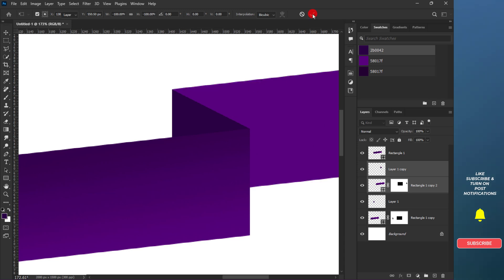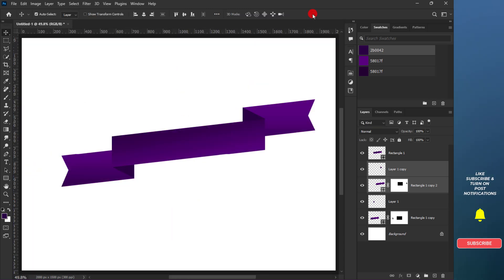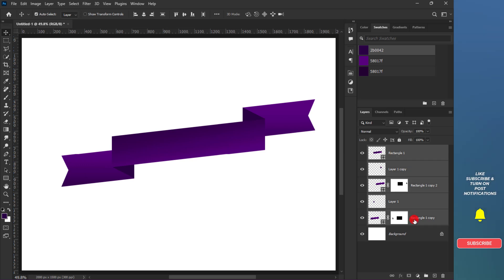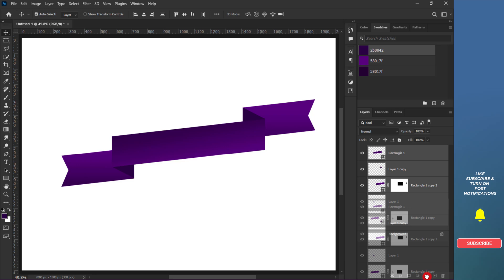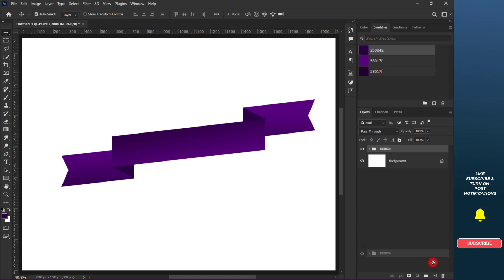Select the last layer from the top, hold Shift and click on the first one to select all. Press Control plus G to put them into a group. Press Control plus J to duplicate the group.